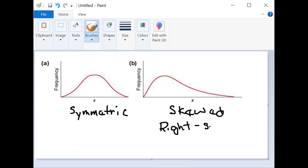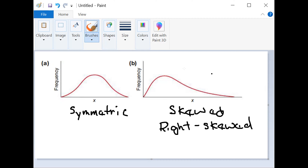Why would it be right-skewed? Because the data extends to the right. We'll get into tails in a later video, but these regions at the sides are called the tails of the graph. This one has a long tail that goes in one direction. When that happens and it goes to the right, it's right-skewed. If it were the opposite and the tail extended to the left, then it would be left-skewed.